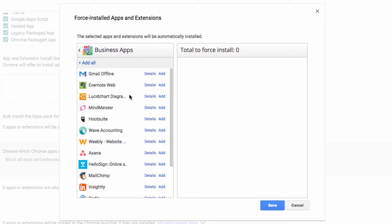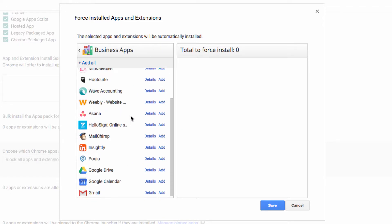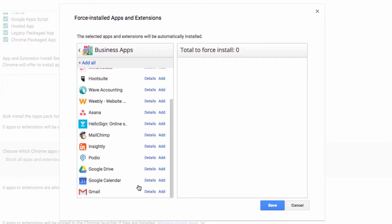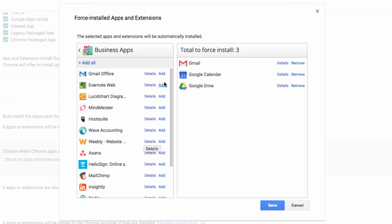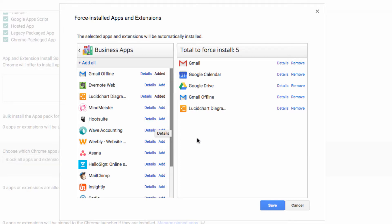Now I can't be certain, but you may get different suggestions here if you're a Google Apps for your education user instead of a business user. Now some of these are pretty important. So I'm going to add some of them, including Gmail, Drive, Calendar, Gmail Offline, and this Lucid Chart tool, which is a great charting and diagramming tool. Once that's done, I'll click Save.